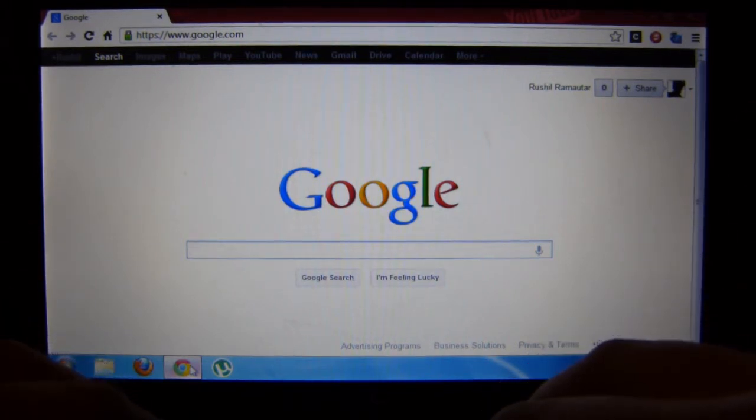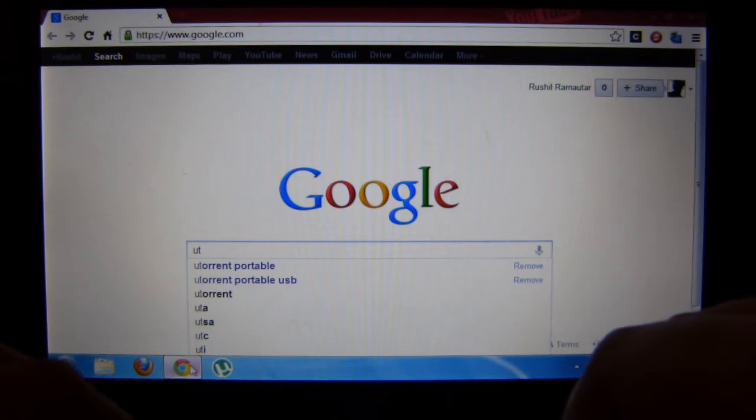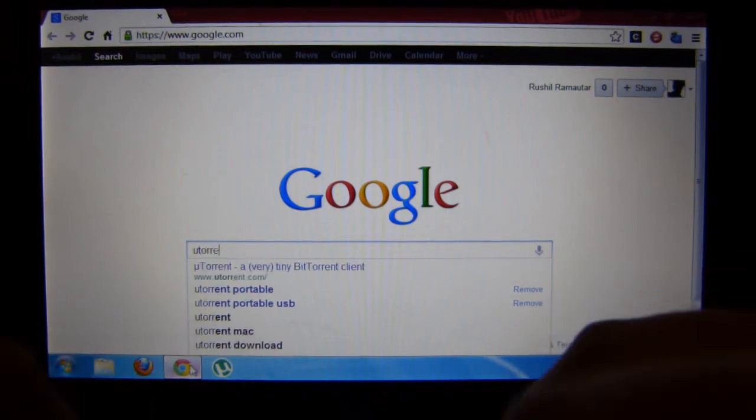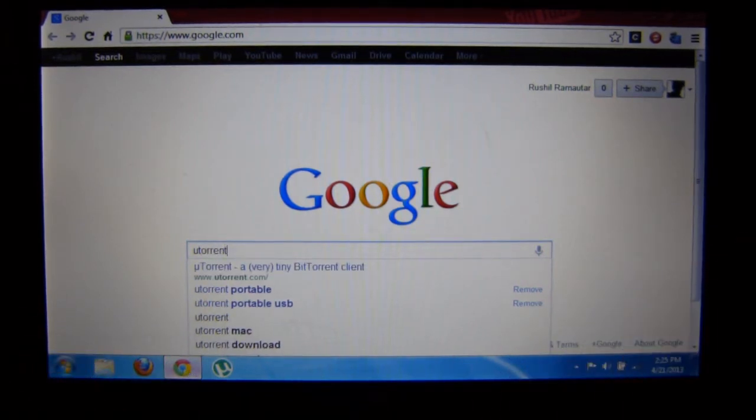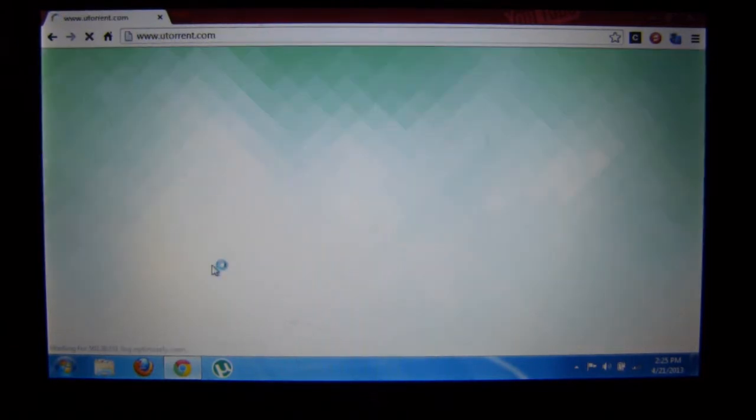First of all, search in Google or go to utorrent.com and search for uTorrent.